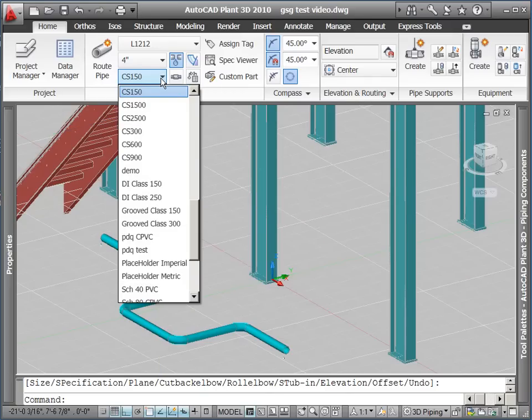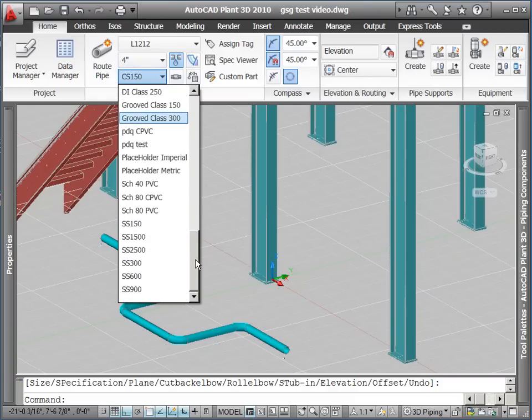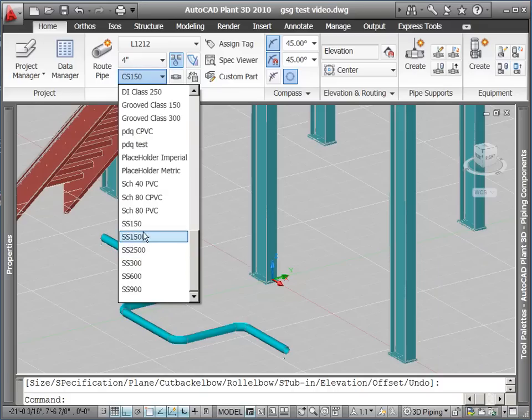You choose a spec through the spec dropdown. In this case, we choose SS150 for a stainless steel 150-pound spec.